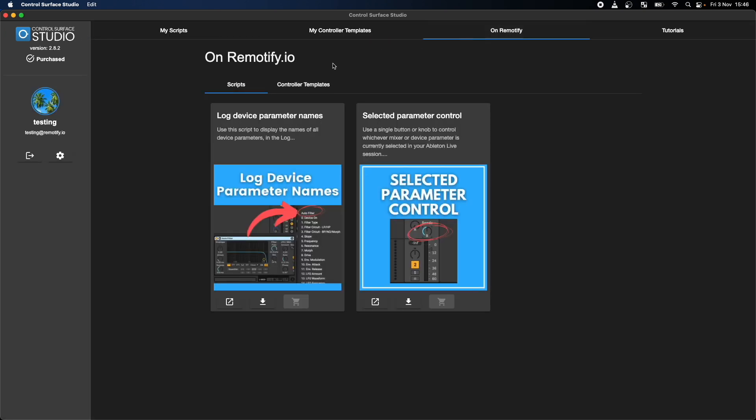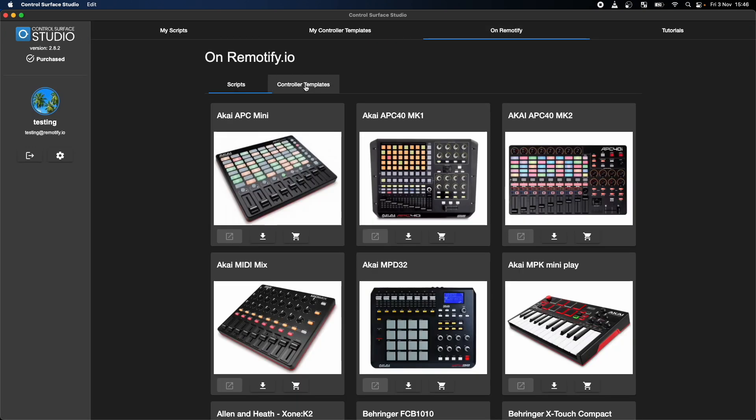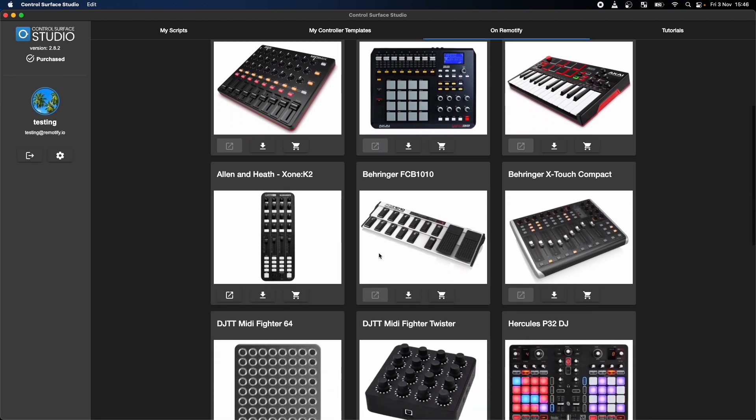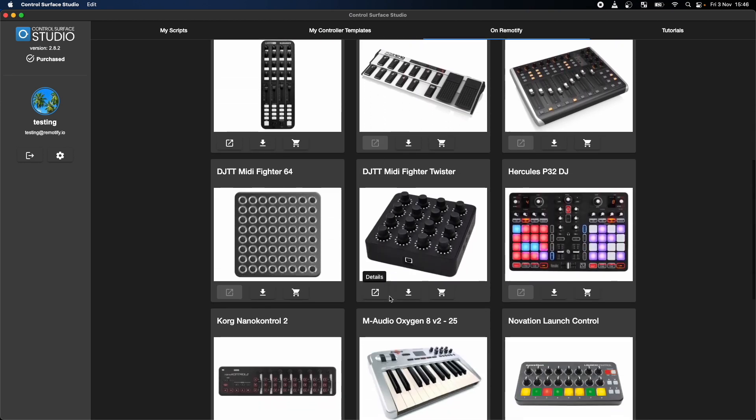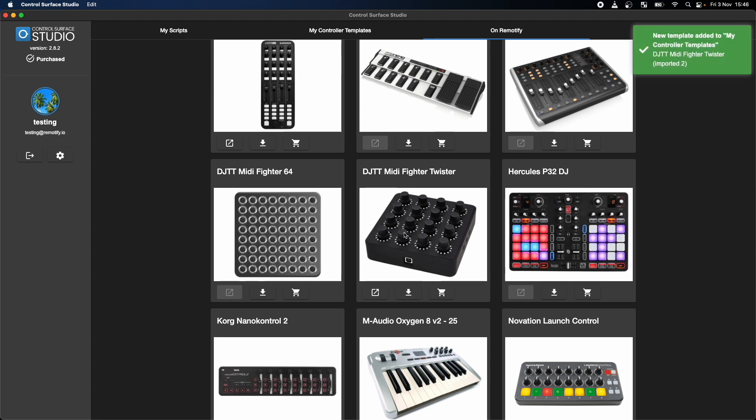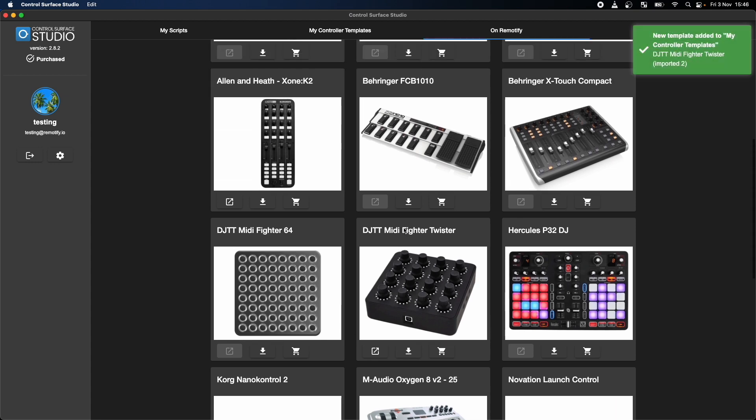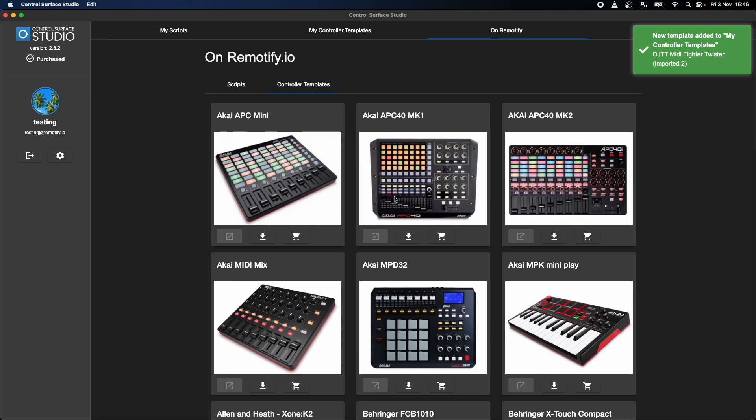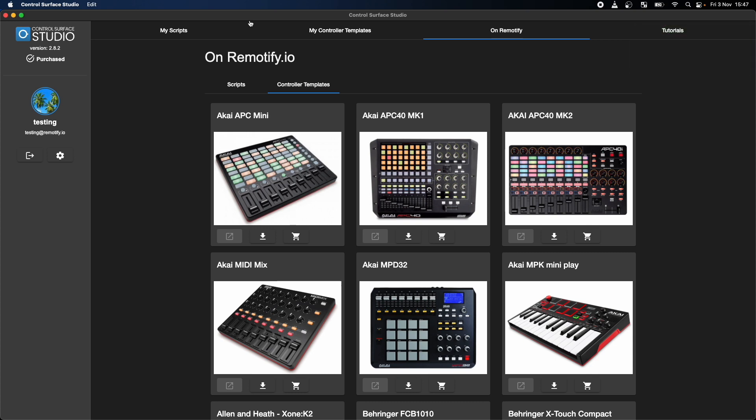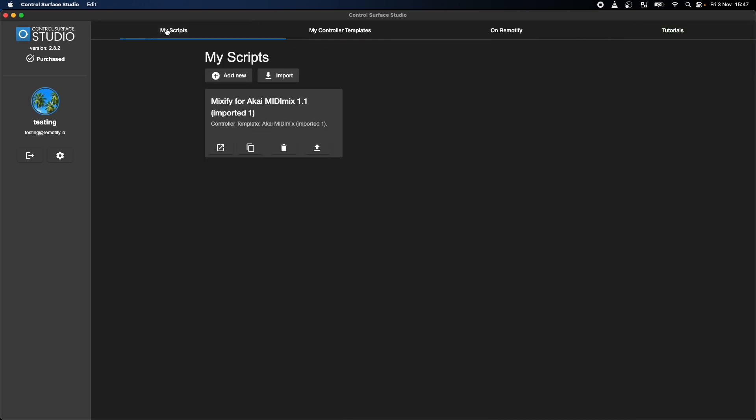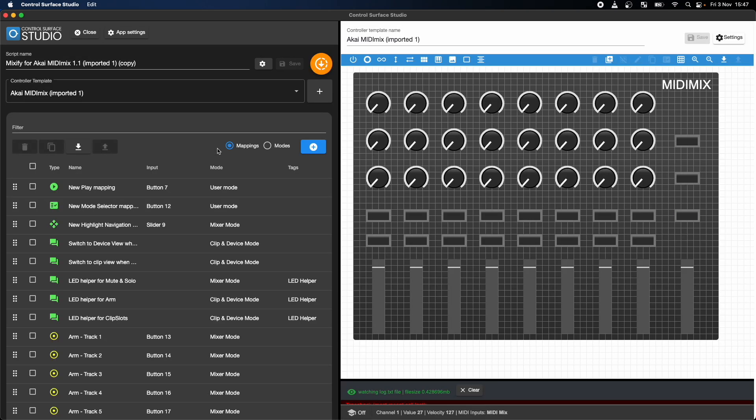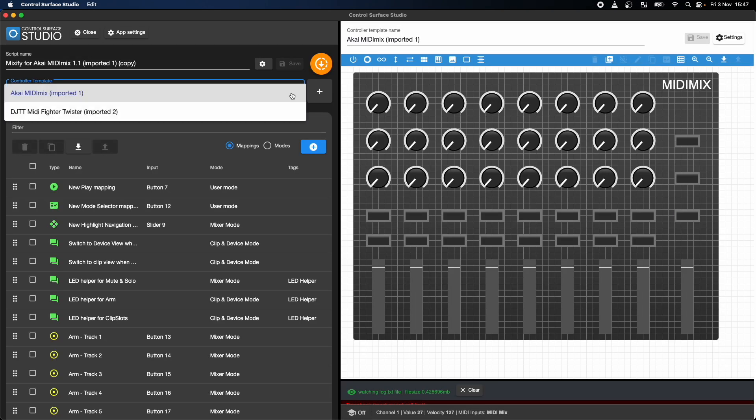Doing that is easy. Go to the On Remoteify section, then controller template, and import the MIDI Fighter Twister controller template. Then go back to the My Scripts section, duplicate the Mixify script, and open it in the editor. Then select the MIDI Fighter Twister as the controller template.